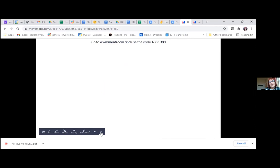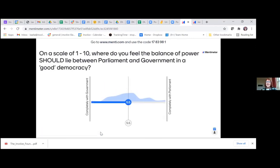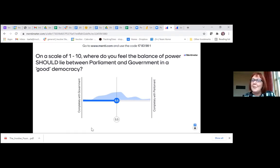For the second question — the one-to-ten scale — the average came out at 5.5, almost exactly in the middle, slightly leaning towards parliament. But you can see from the range of scores that some people feel the balance should sit completely with government, while others feel it should sit completely with parliament — a real spread of opinions across the room.